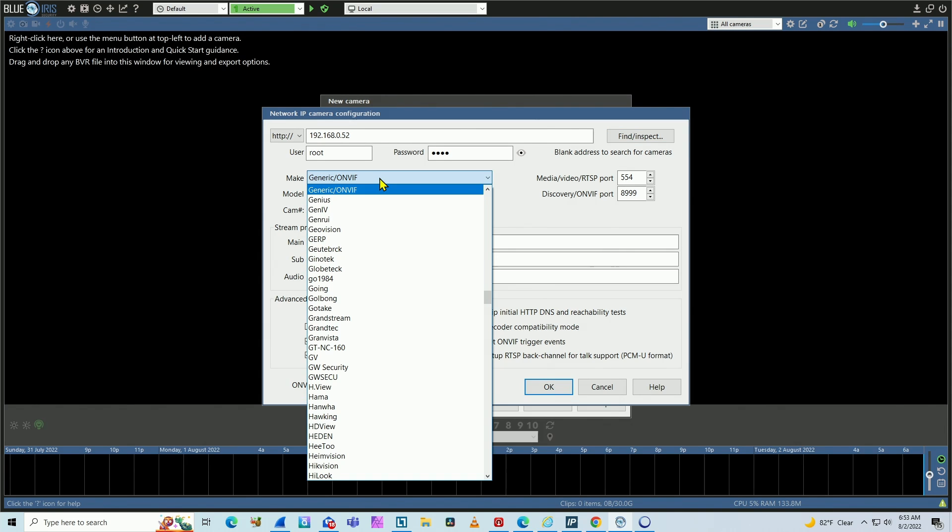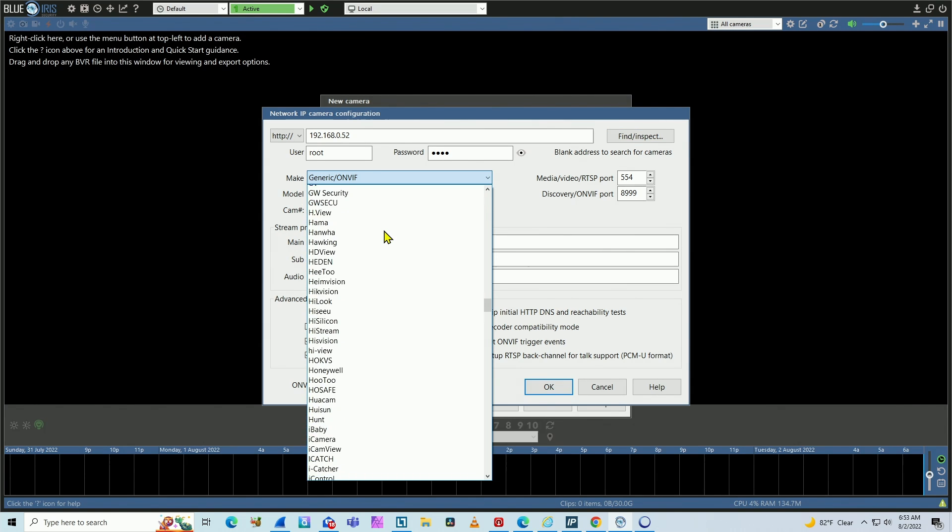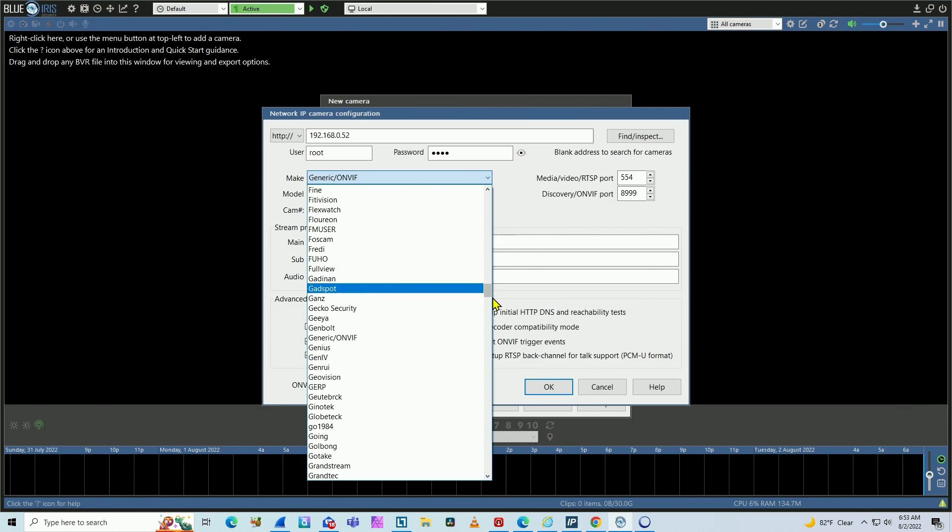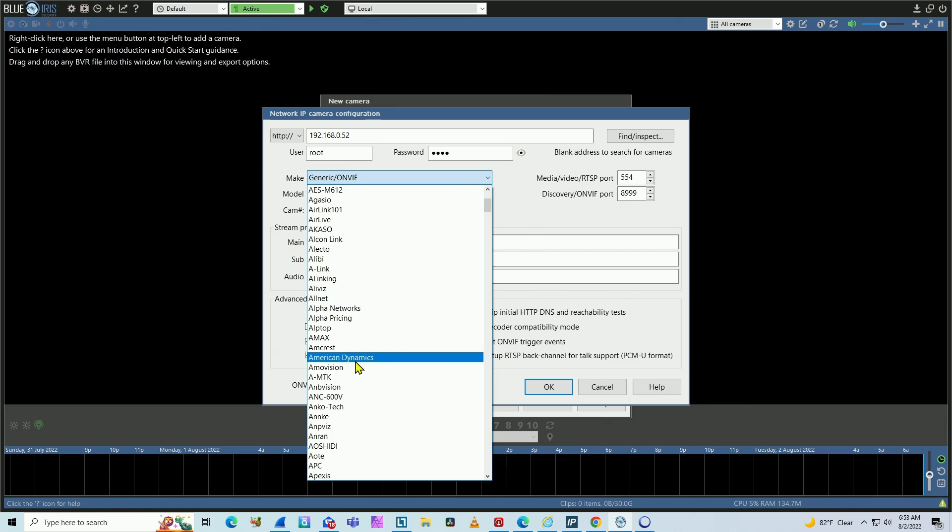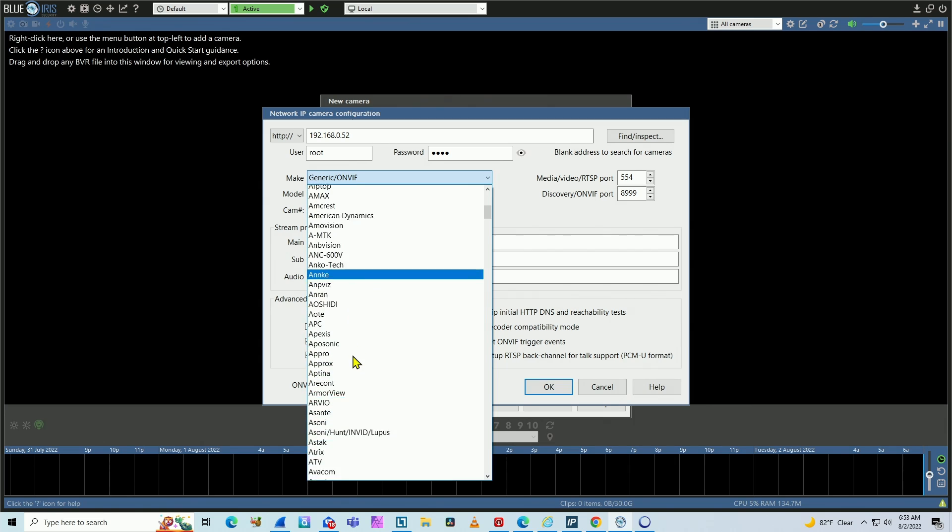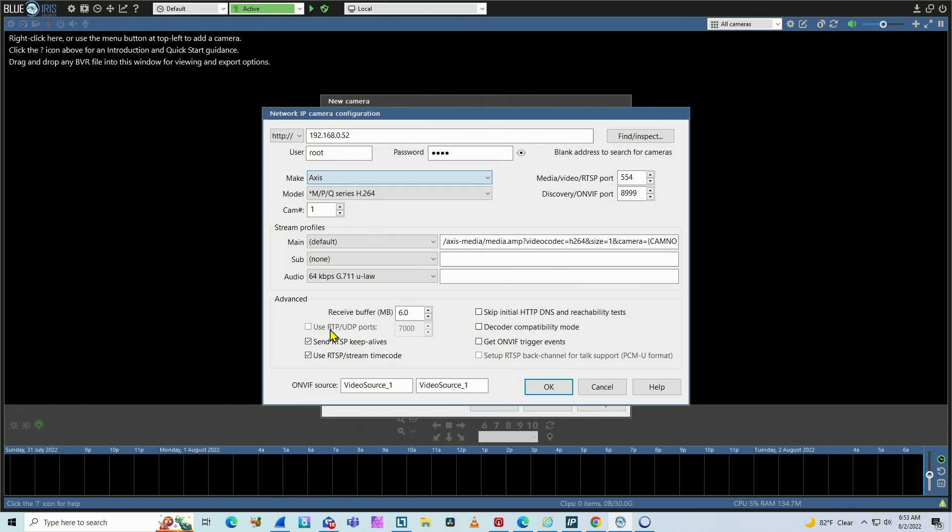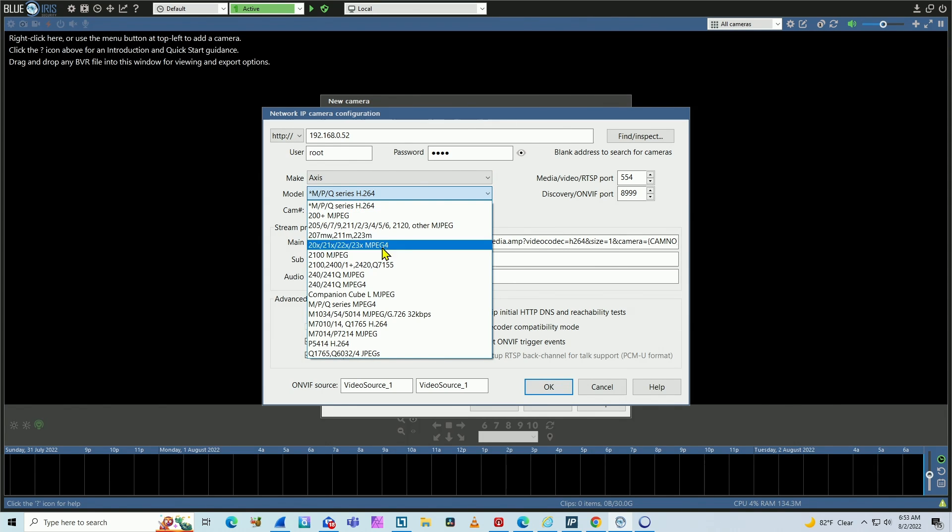You're using the camera's protocol. So you need to come here to vendor and find Axis Camera. Let's just come here to the beginning and start looking for Axis. And here you go. You have Axis. And then on model, you have different ones. MJPEG, MPEG-4,